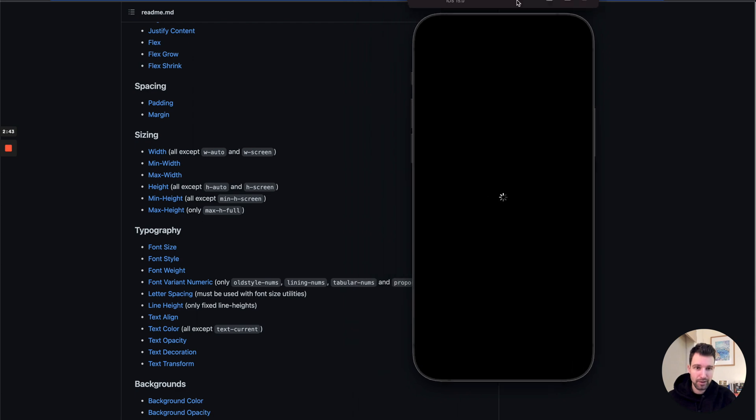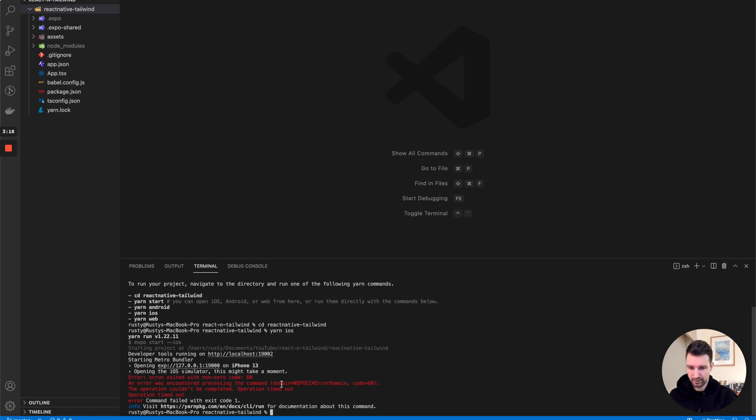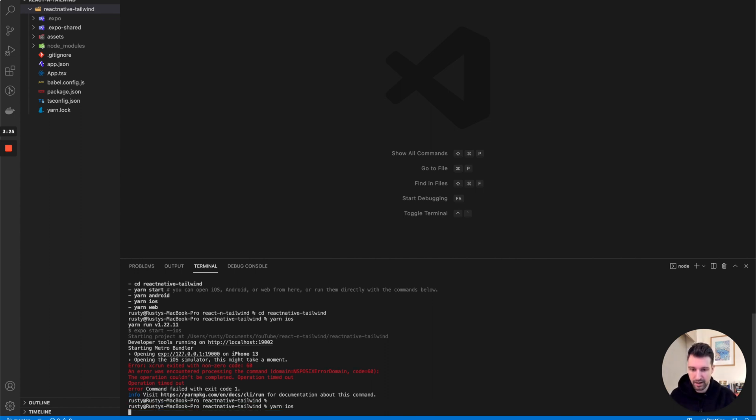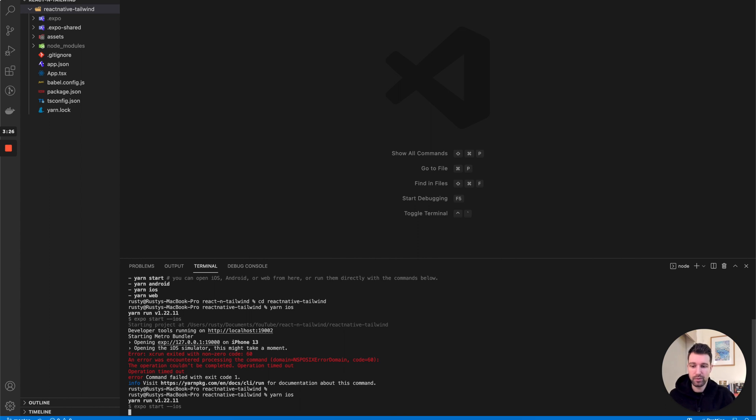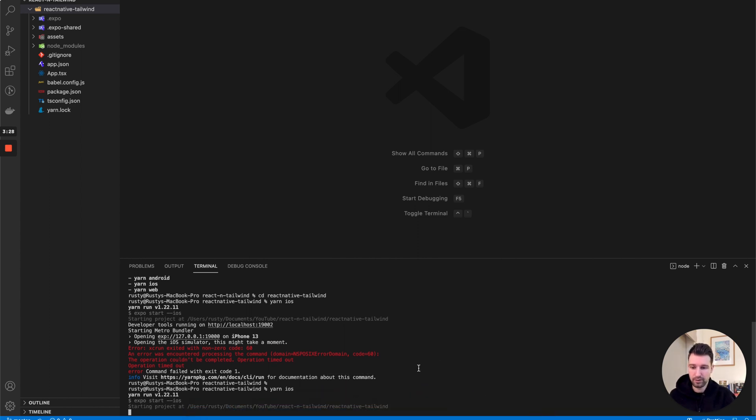We can see how this happens sometimes when you're running this with a new project—it's timed out. If I just cancel that command and run it again, it should be much quicker because we've already got the simulator up here.